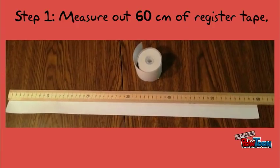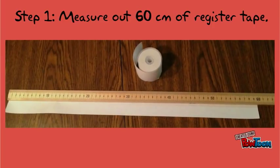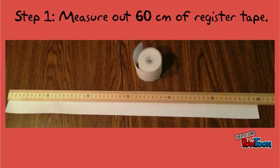Step 1. Measure out 60 centimeters of register tape and cut your piece from the roll. To get more accurate measurements, you should look at the meter stick from above.